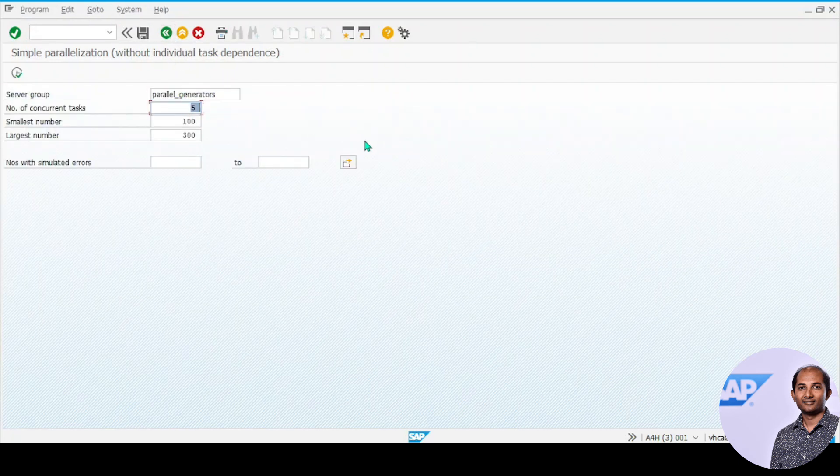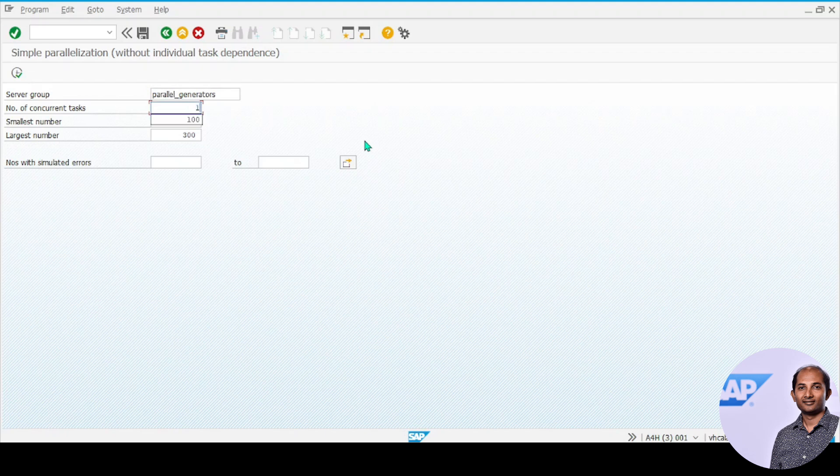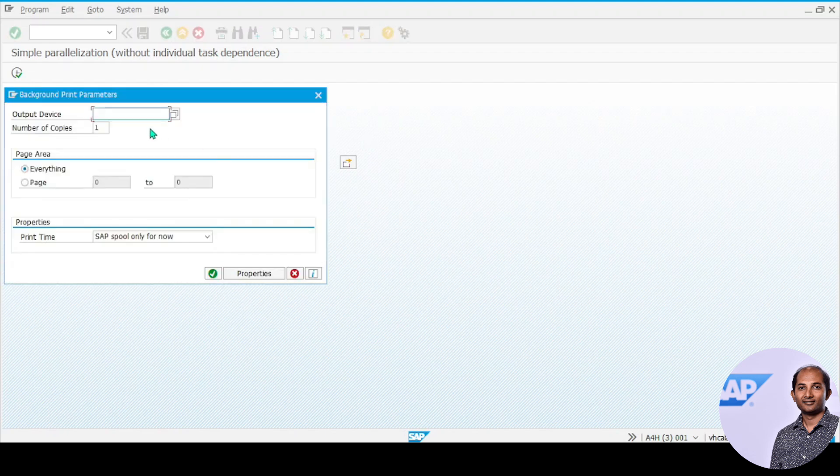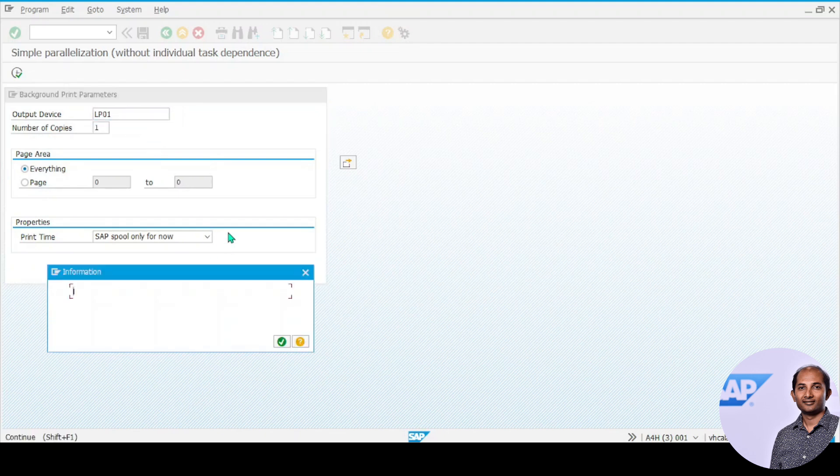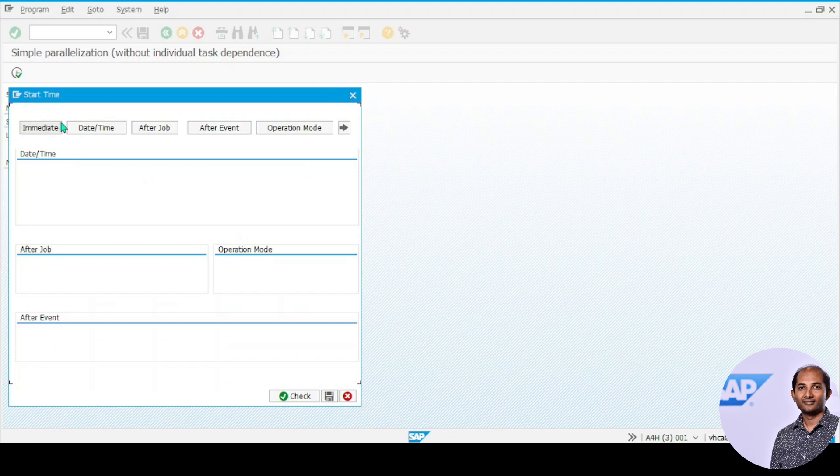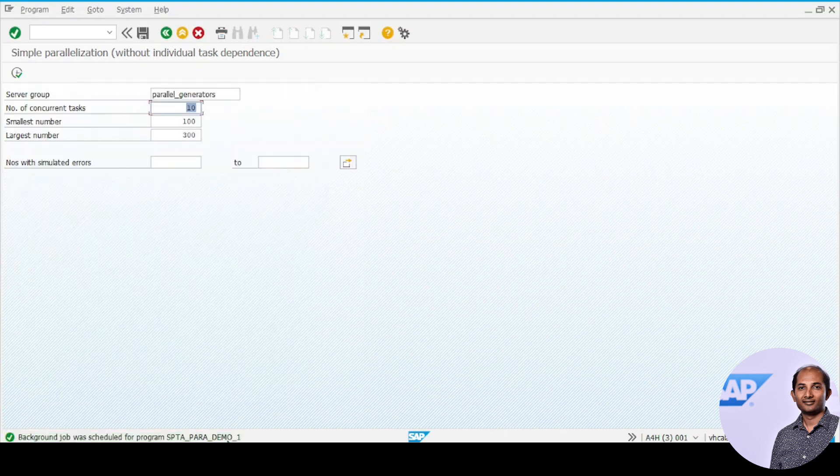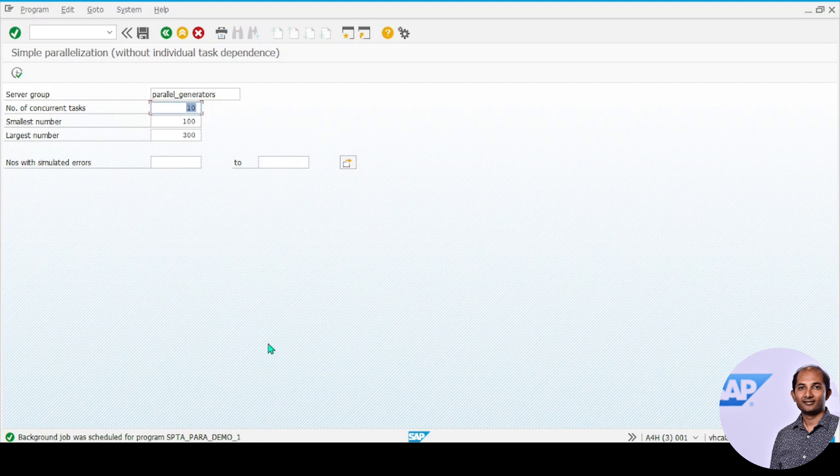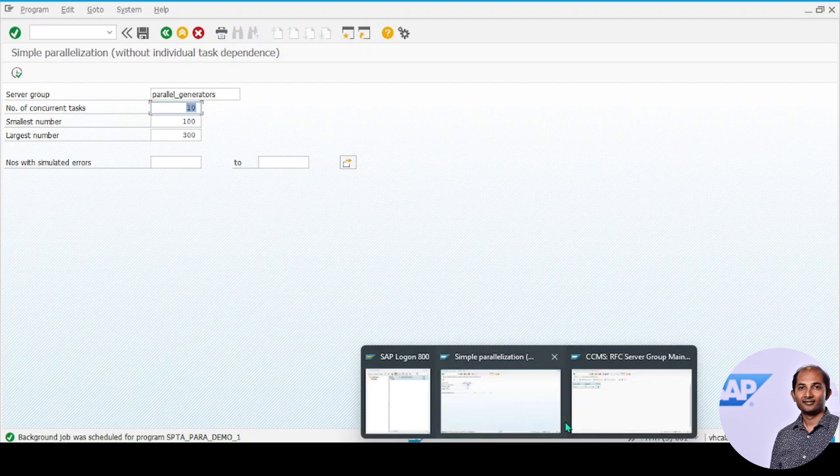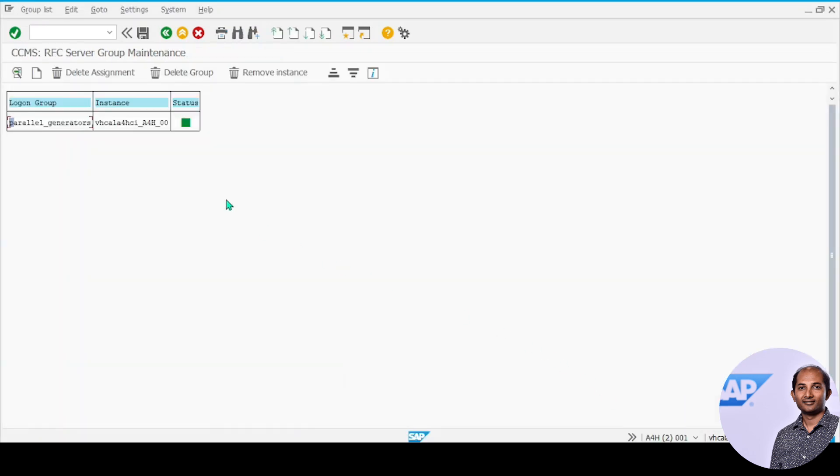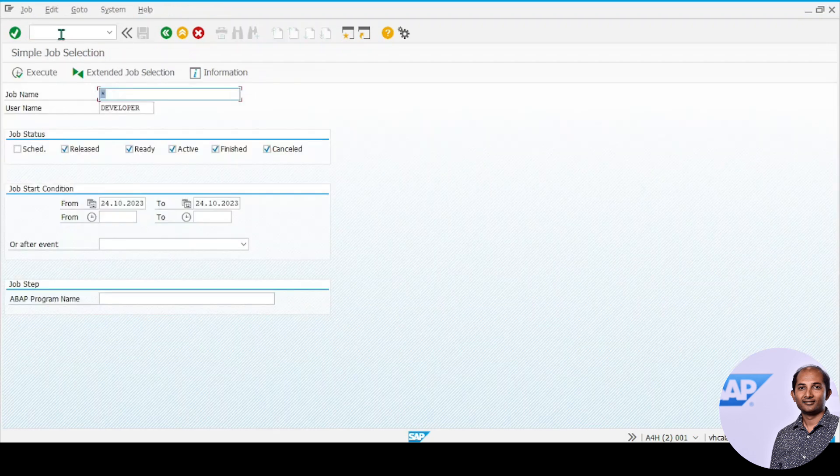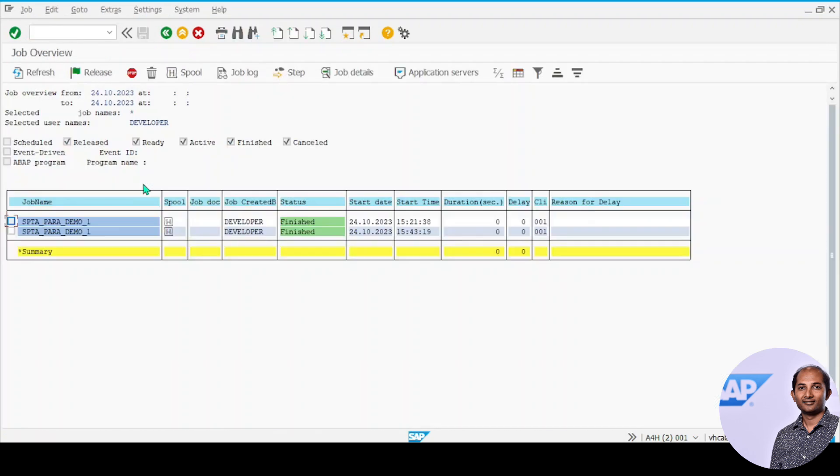I can now press F9, put certain output device, execute, set it to immediate, check and save. One background job is now scheduled. I'll open SM37 to see the data. The latest one is here—select it.